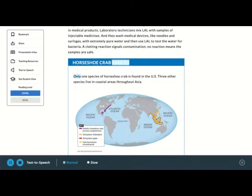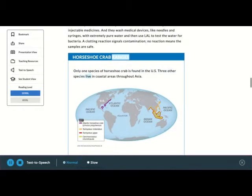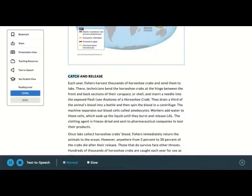Horseshoe crab ranges. Only one species of horseshoe crab is found in the U.S. Three other species live in coastal areas throughout Asia.